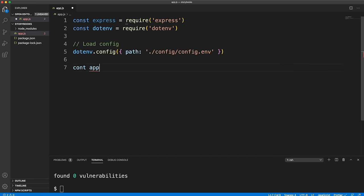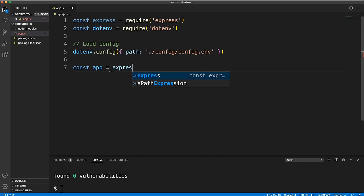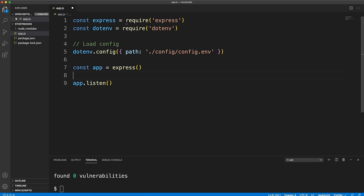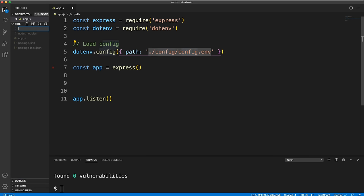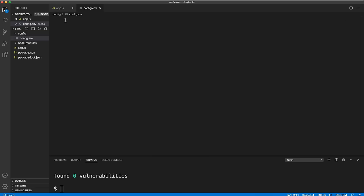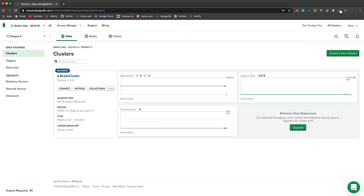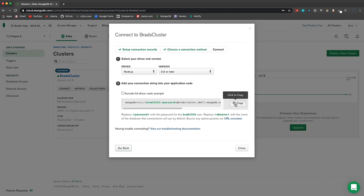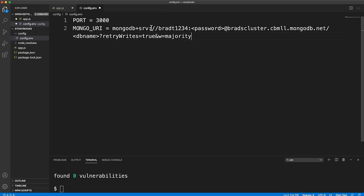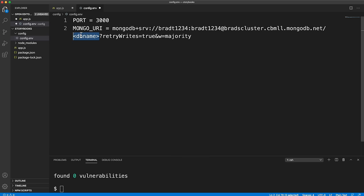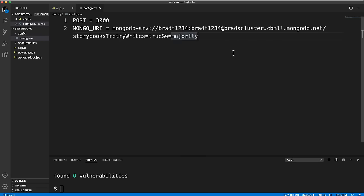Call app.listen for the port — I want to put the port in our config file. Create a folder called config and a file called config.env. Set PORT to 3000 and add the MongoDB URI from Atlas — click Connect, then 'Connect to your application', copy the string, replace the password, and name the database 'storybooks'. It will be created automatically.